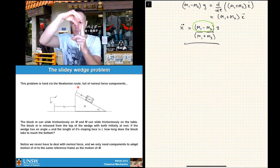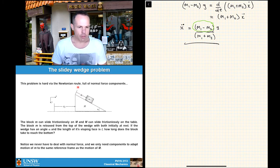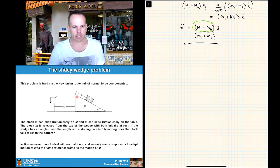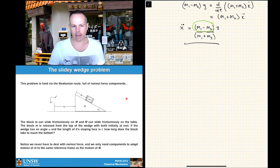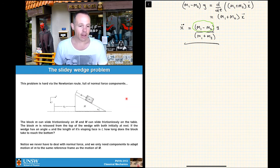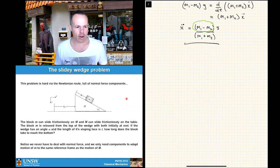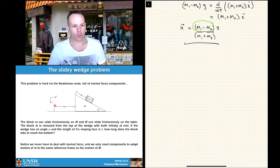With the Newtonian approach this gets messy very quickly because there's a normal force to worry about here, another normal force here, and then you have to balance all sorts of normal force components. I'm not going to do it — I'll let you try it yourself. We've set up a coordinate system with x in the horizontal direction and y pointing downwards.